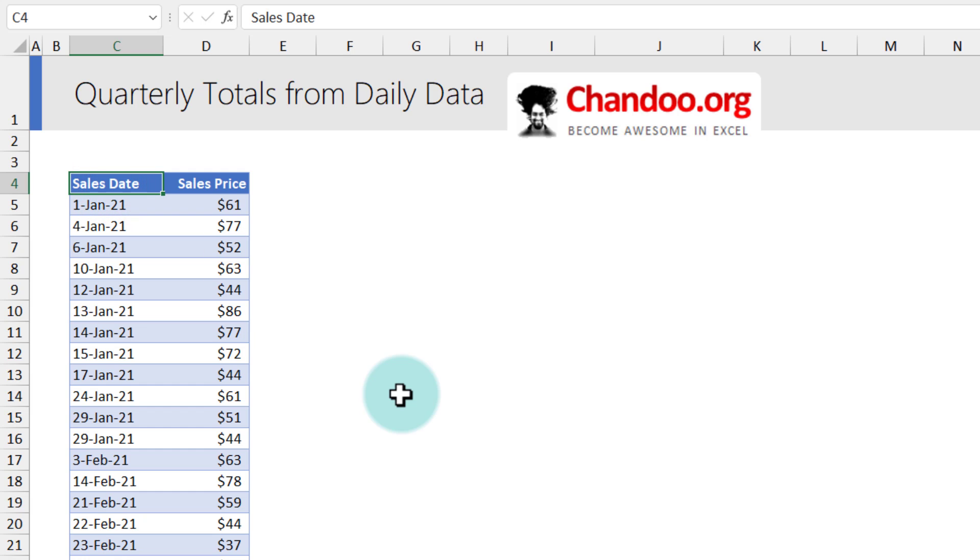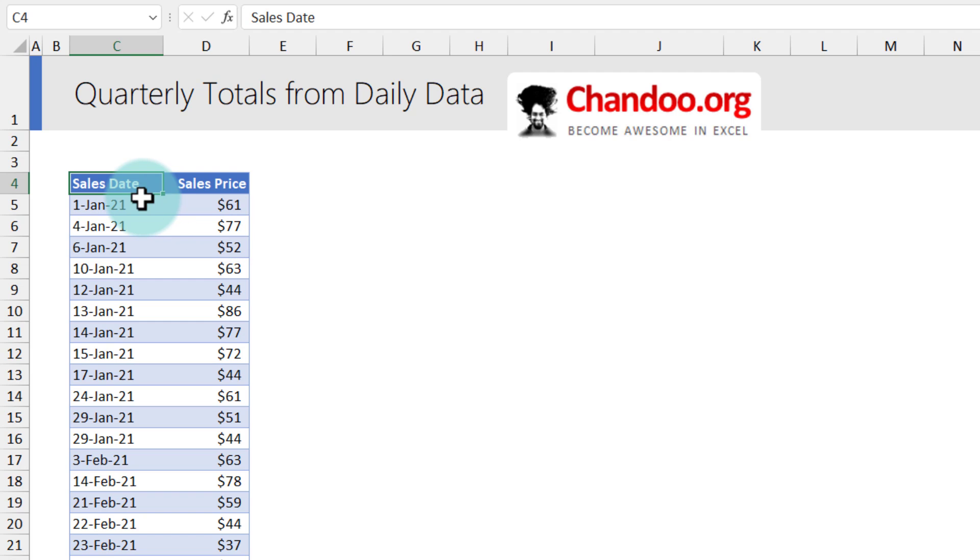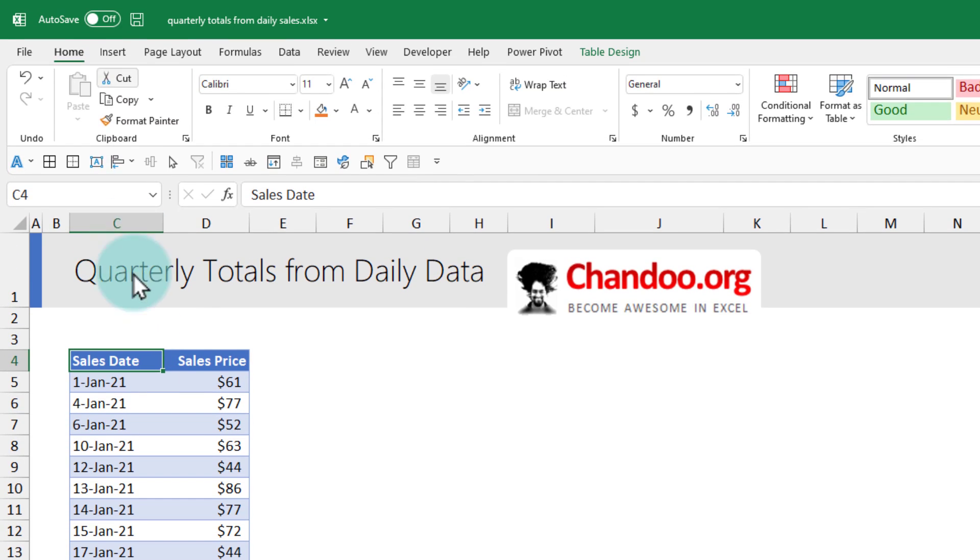To start off, just set your data so that you have your date column and the values columns. There can be multiple columns as well. It doesn't matter but make sure that the date is actually a date.